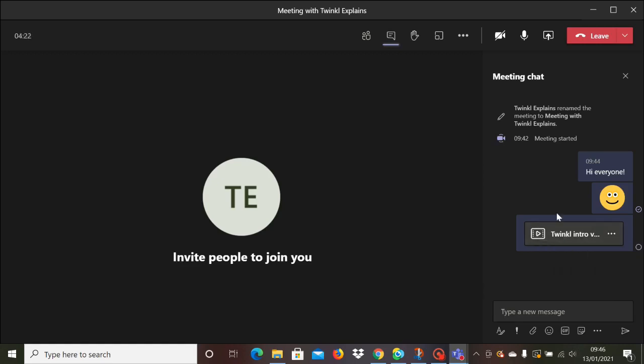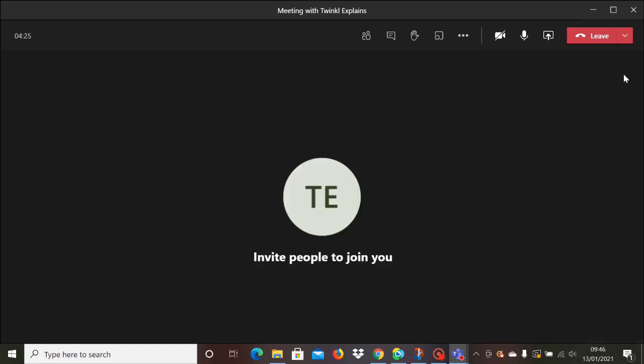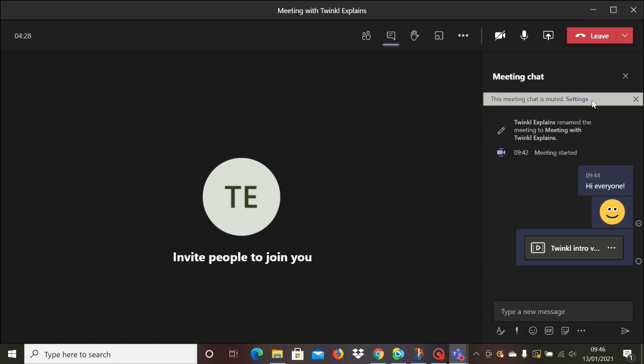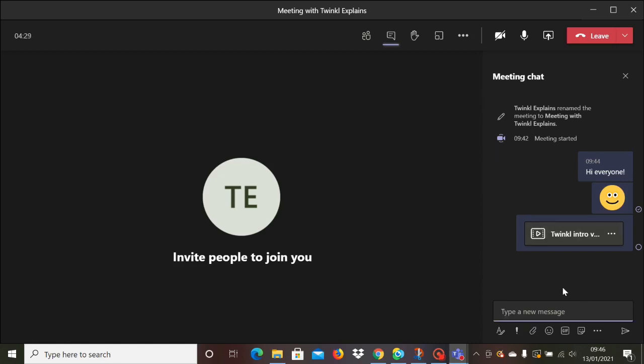You can close the chat function and go back to your main screen, or if it's you monitoring the chat, you might prefer to keep it open and have it visible while you're teaching.